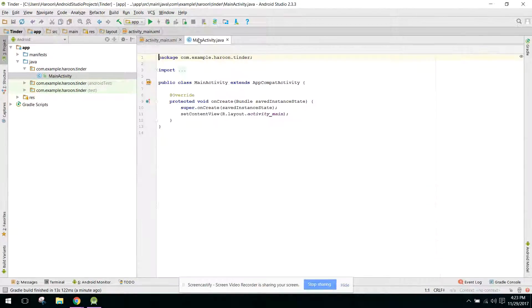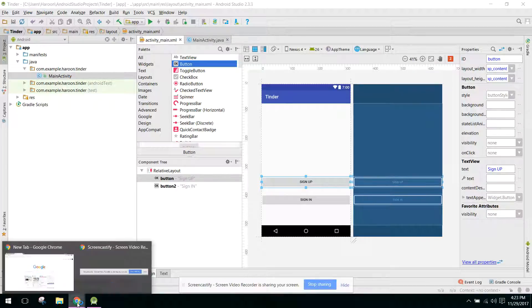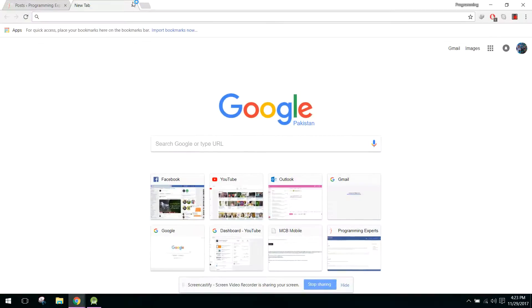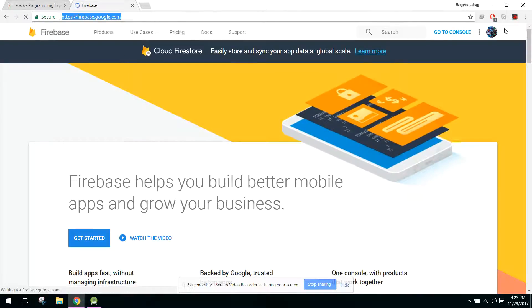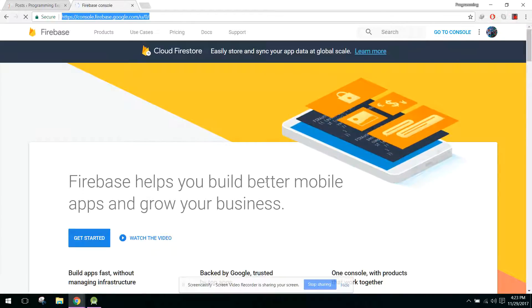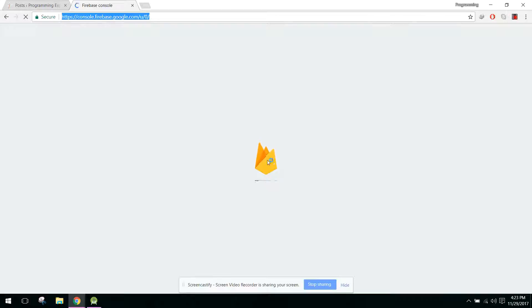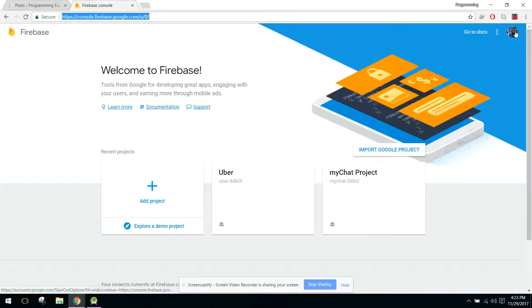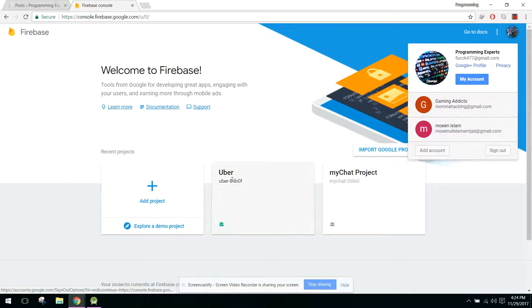Let's open the Firebase console. We will go to our console — it's taking a bit of time. From here we have this Uber project. If you have not already checked my channel, I am also creating video tutorials on how to create the Uber app.